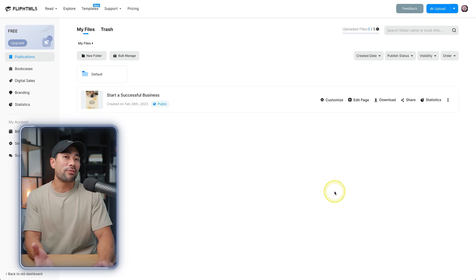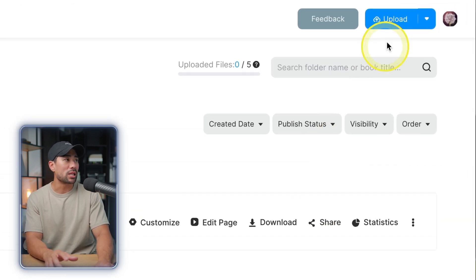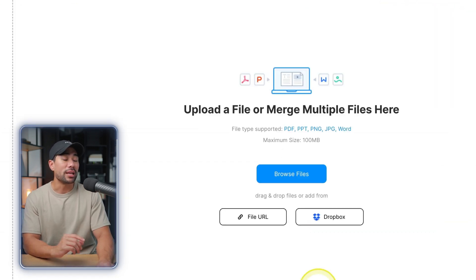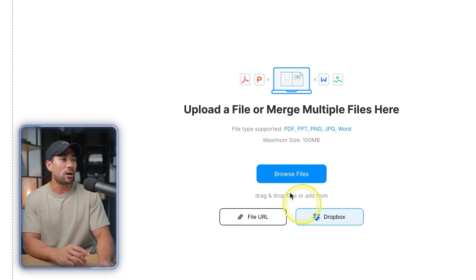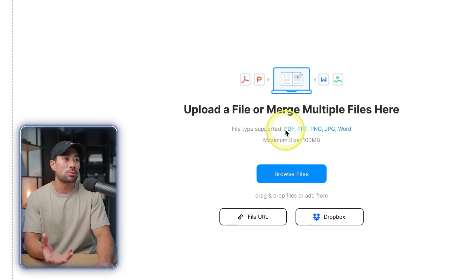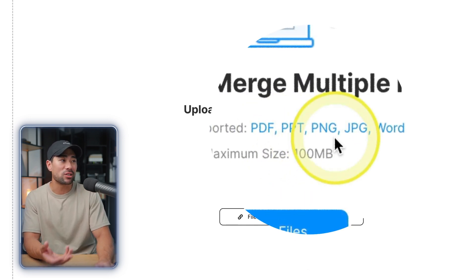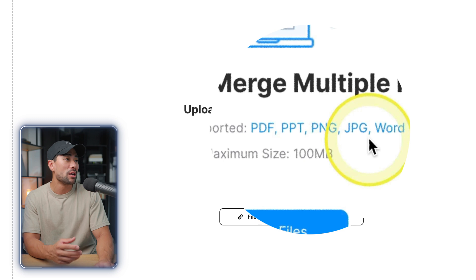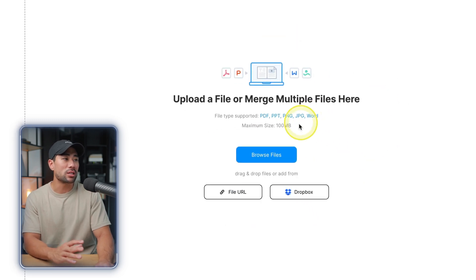And in your Flip HTML5 account, simply click on upload and then this is where you can drag and drop your file. So it supports PDF files, PowerPoint files, PNG, JPEGs, and even Word files. You can simply browse or drag and drop it right here.